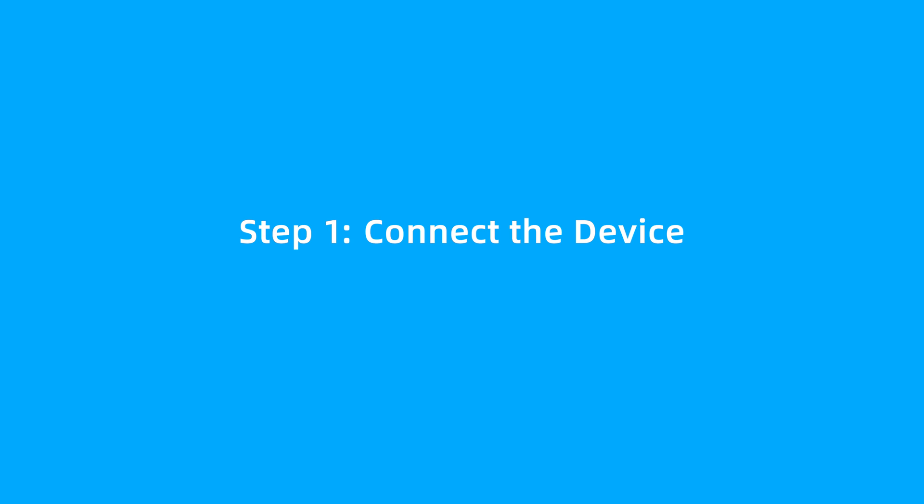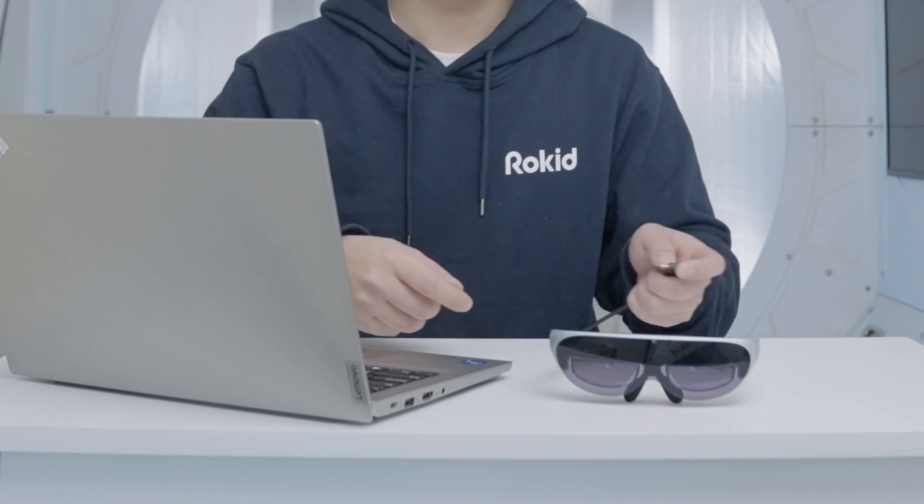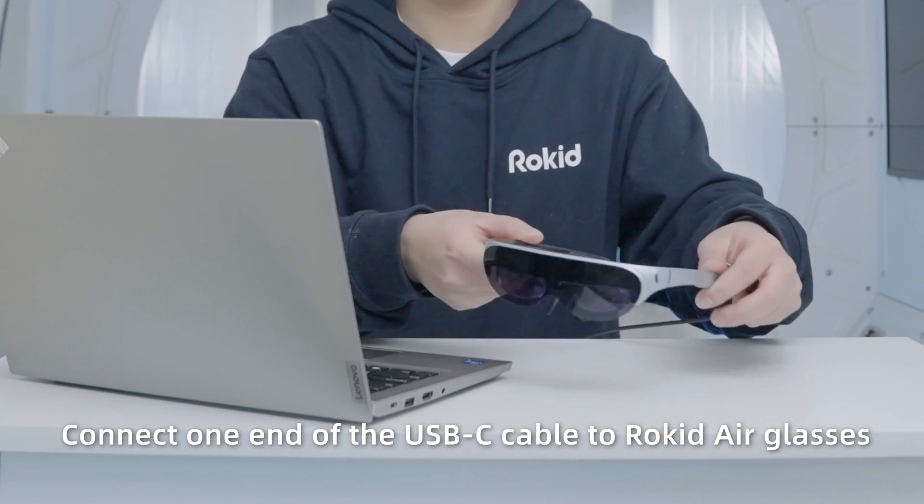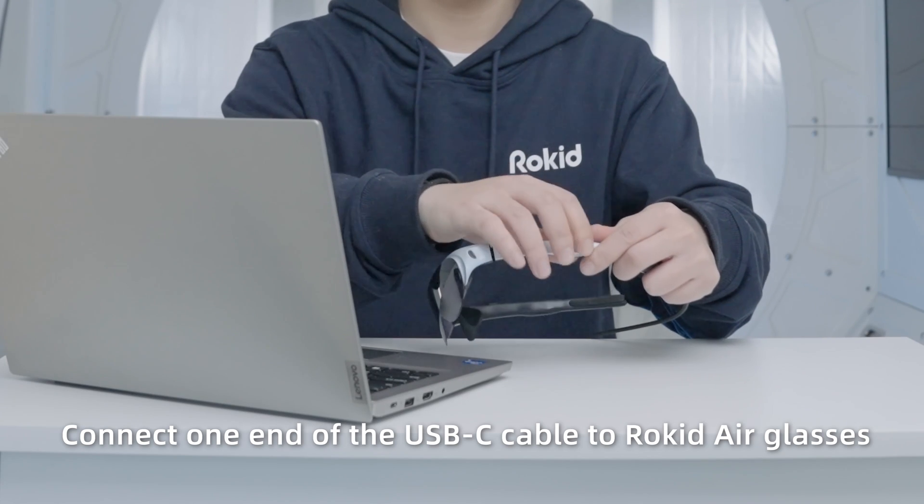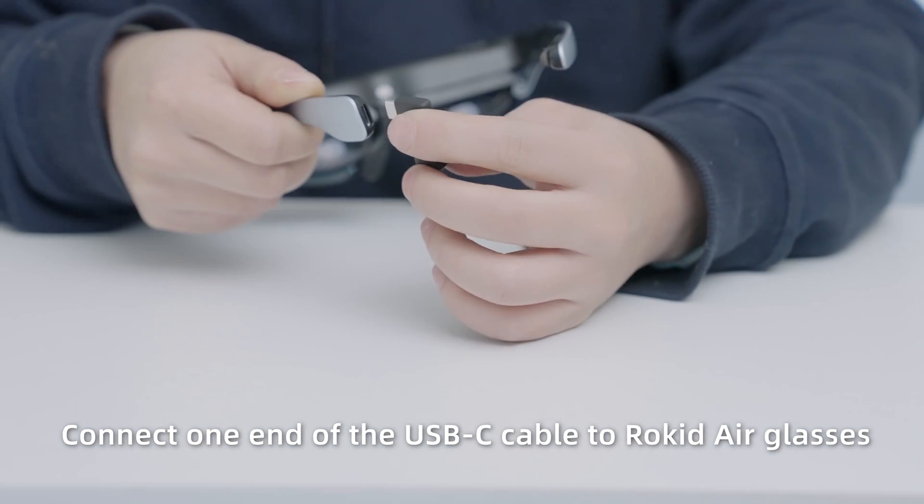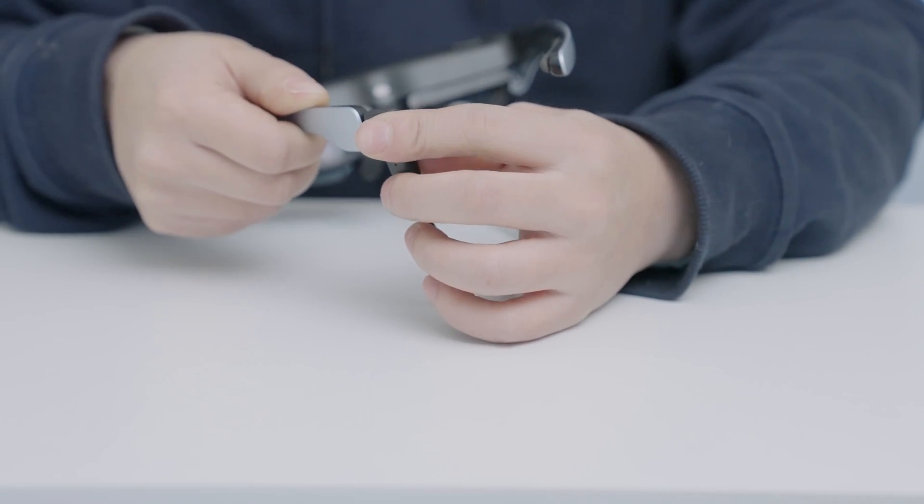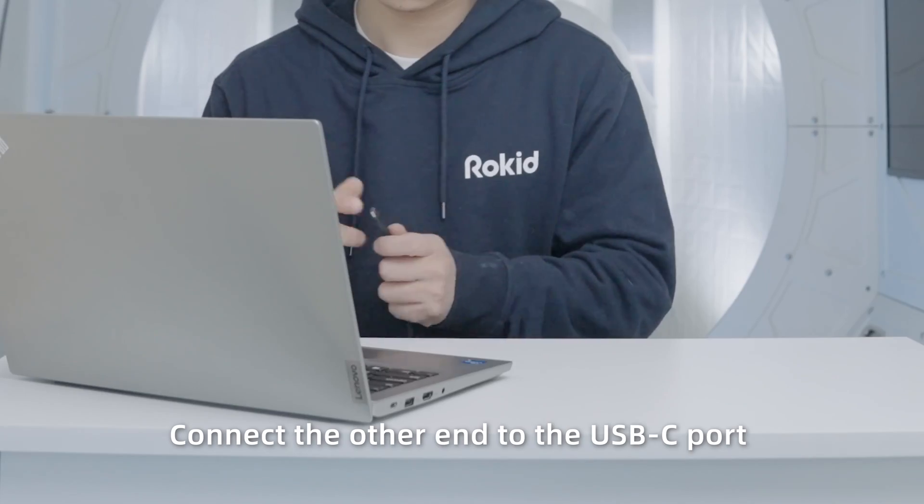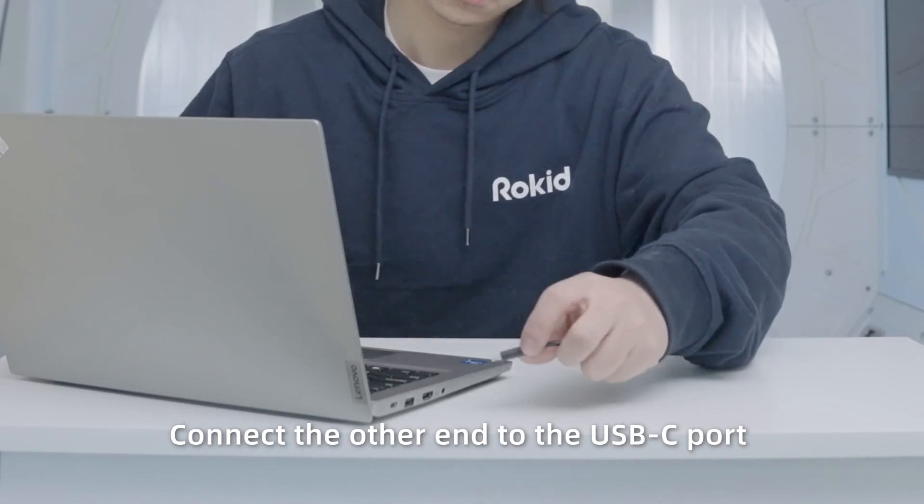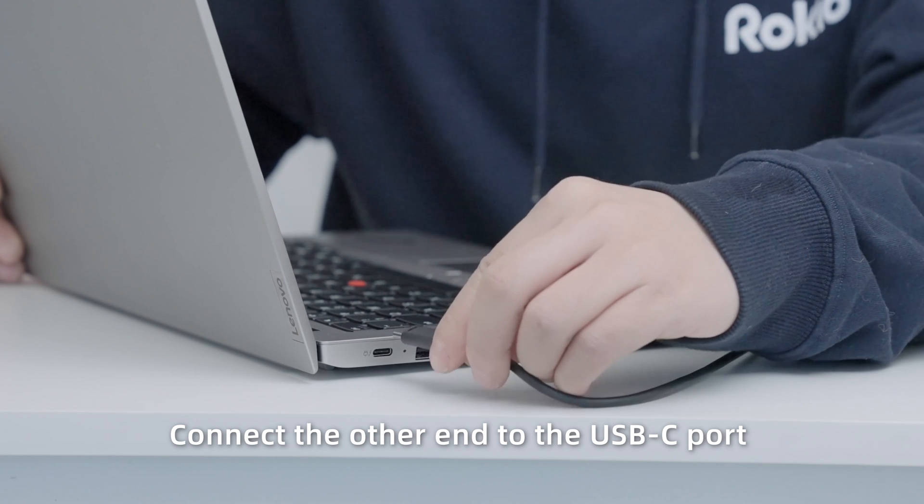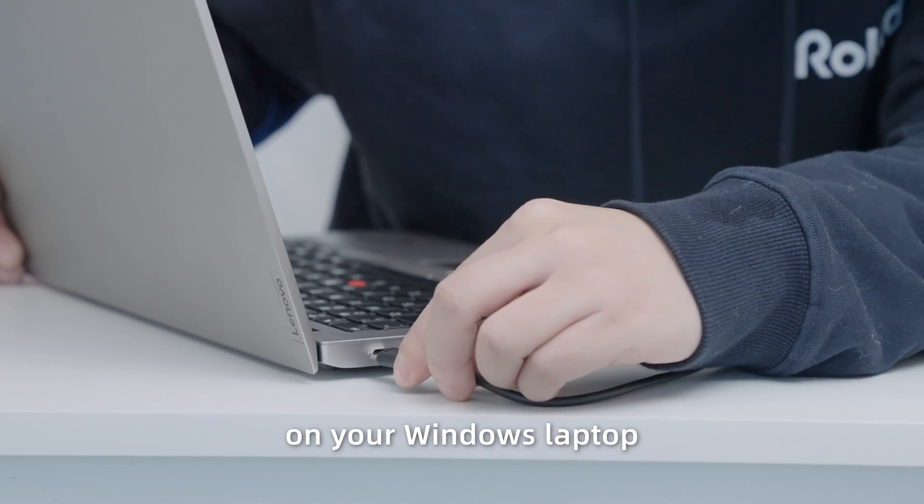Step 1: Connect the device. Windows laptop: Connect one end of the USB-C cable to RocketAir Glasses. Connect the other end to the USB-C port on your Windows laptop.